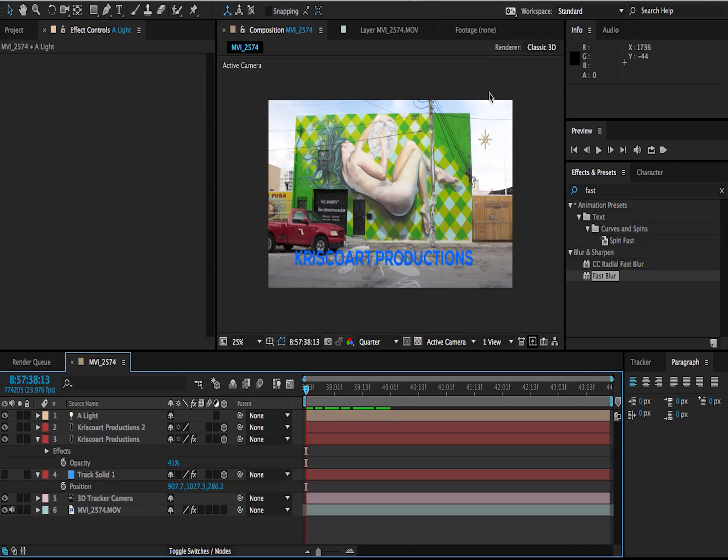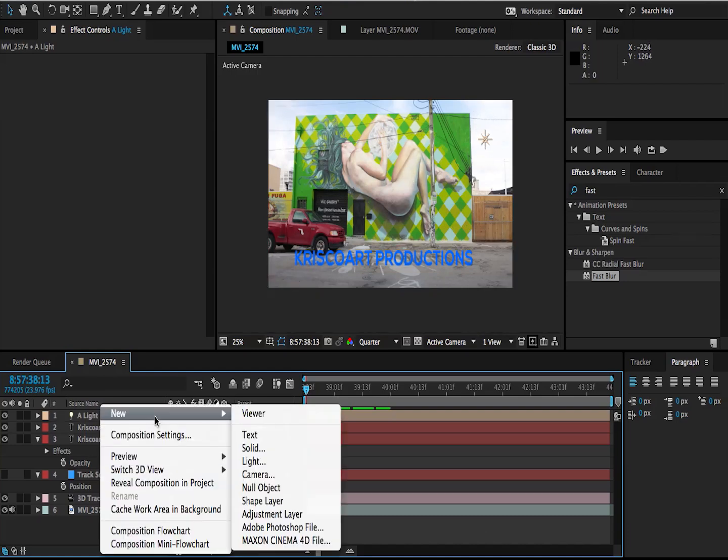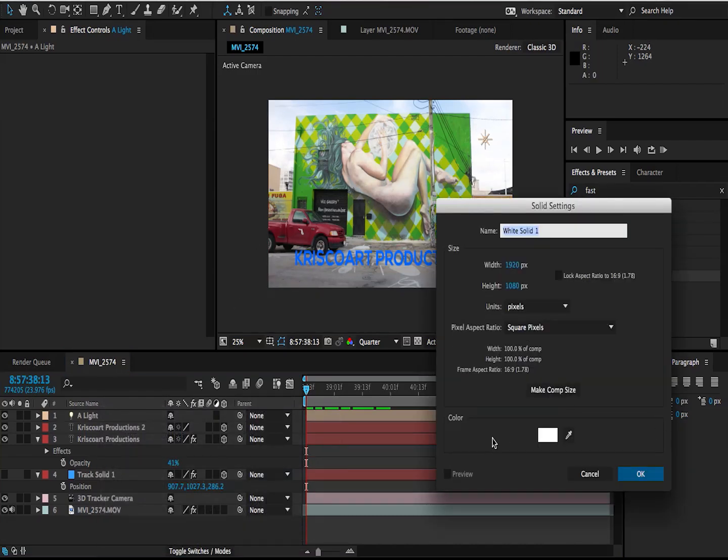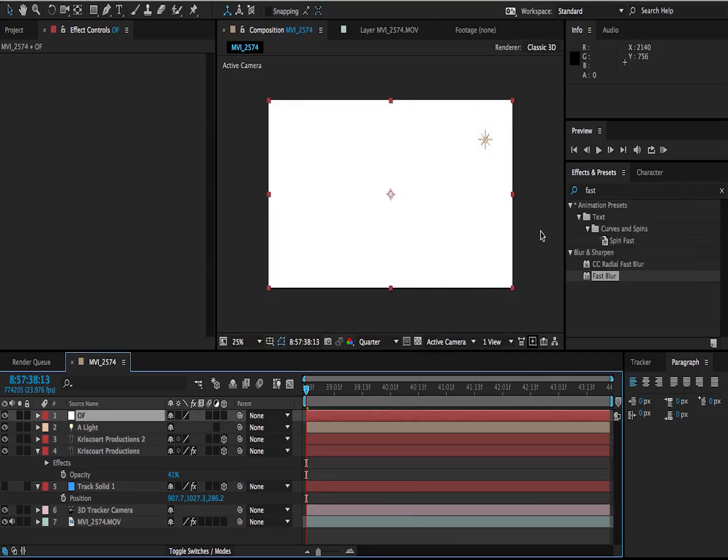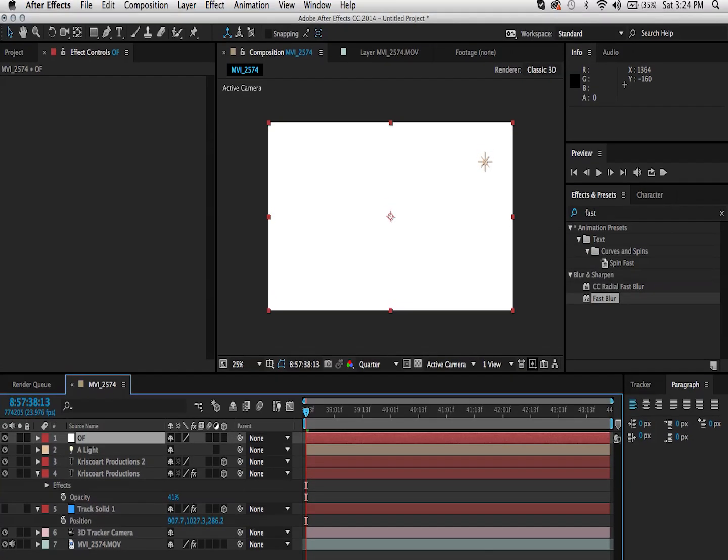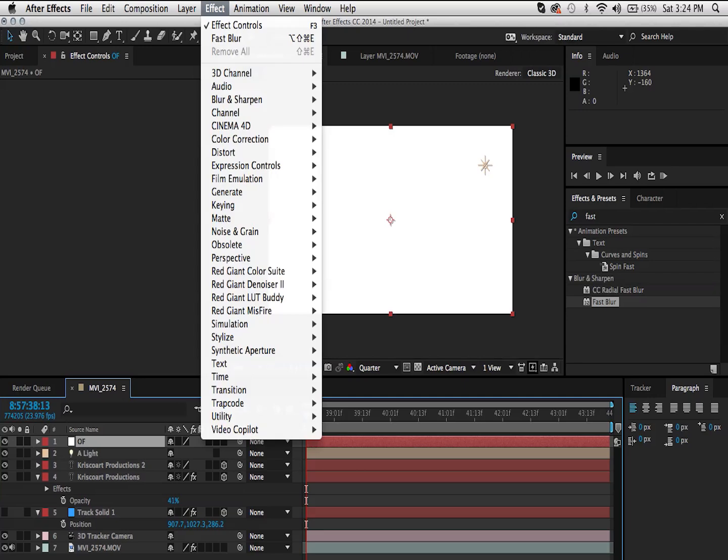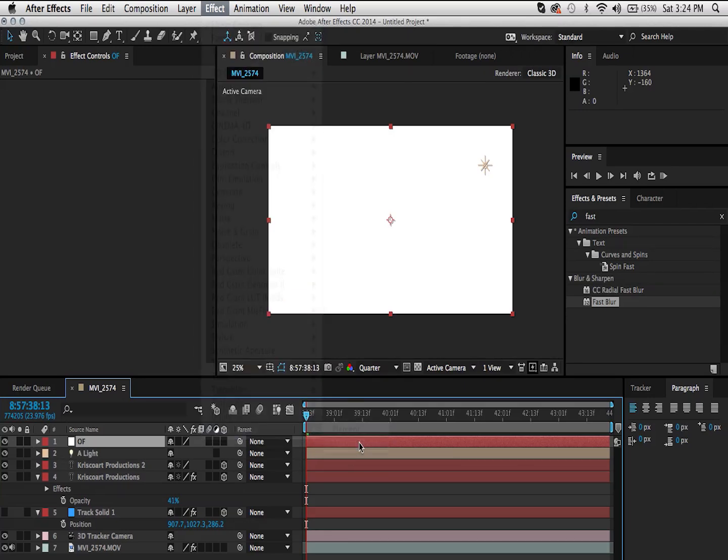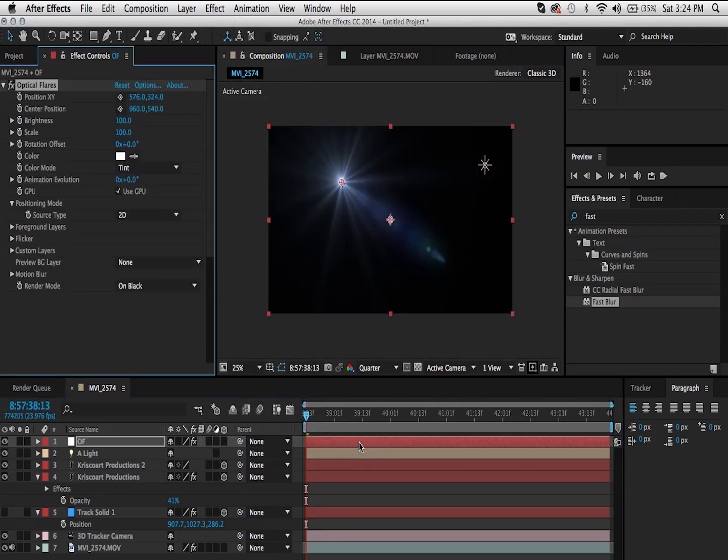Now what I'm going to do with this light is apply some optical flares to it so that it looks like we have a sun in the frame. I'm going to add a new solid. It could be any color that you want. I'm going to name this solid OF for optical flares. And I'm going to go under my effects and Video Copilot optical flares.